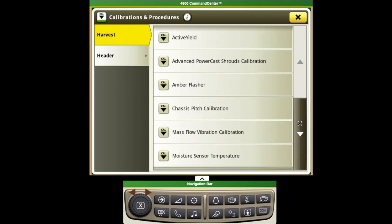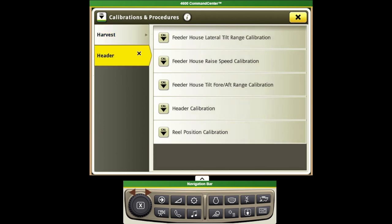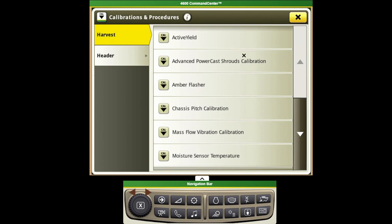We'll want to come in and ensure that we do for sure all of our header calibrations. Under the harvest tab we want to come in before we start off for the season and do our mass flow vibration calibration.